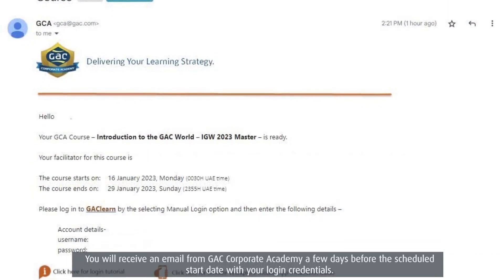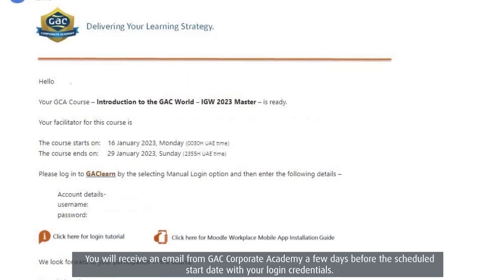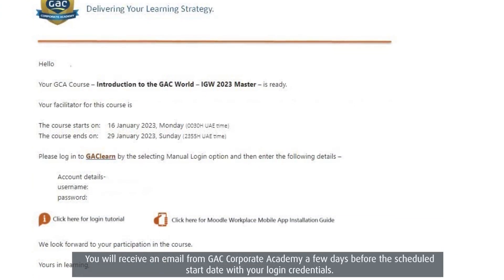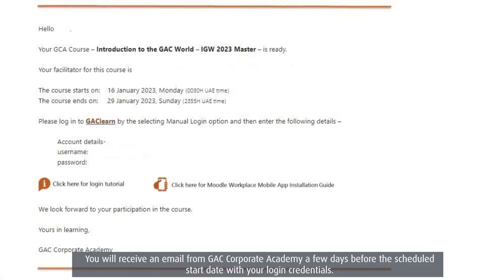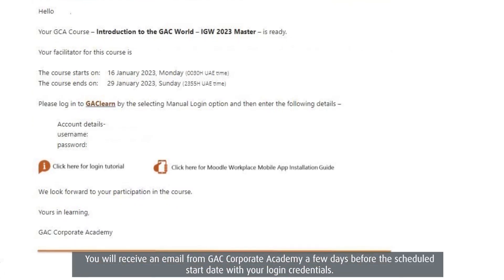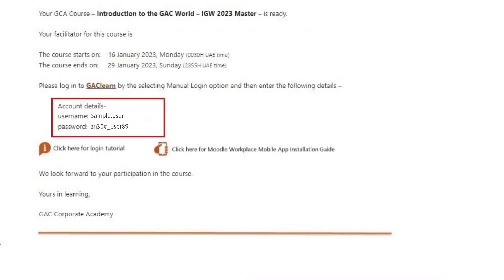You will receive an email from GAC Corporate Academy a few days before the scheduled start date with your login credentials.